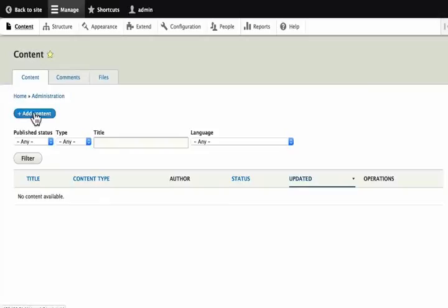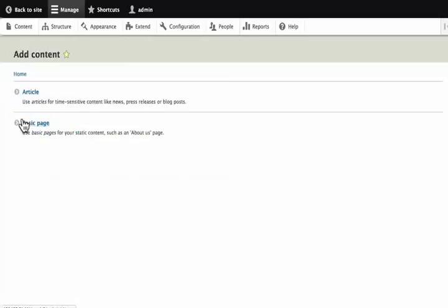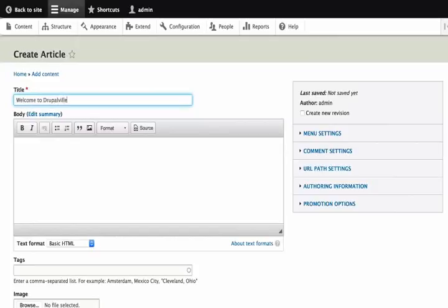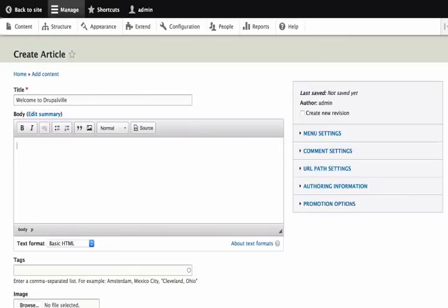Let's click on add content and add a welcome article to our homepage. Click on article. Let us type welcome to Drupal Will. The name of our site is Drupal Will. And it is going to give us all kinds of information about Drupal. In the body, we will type something like welcome to our site. We are so glad you stopped by.